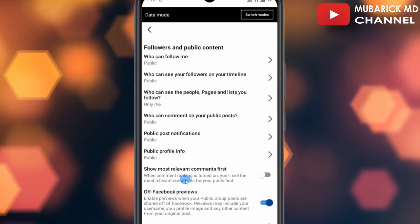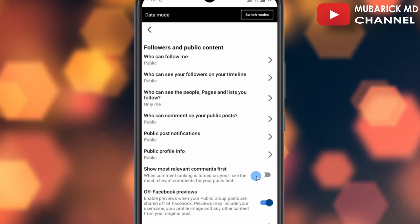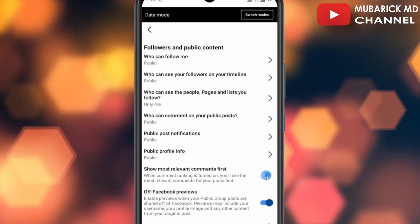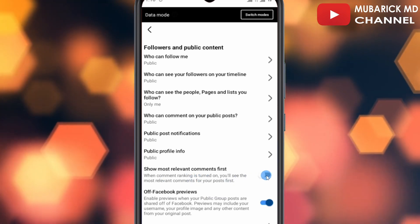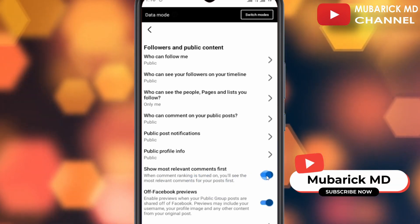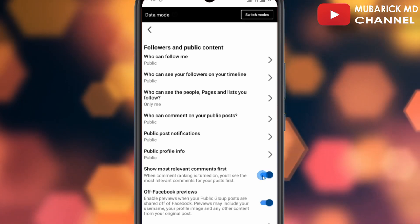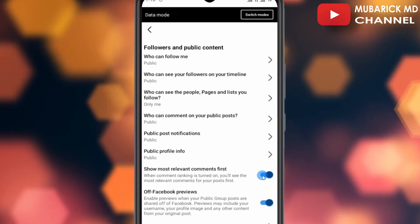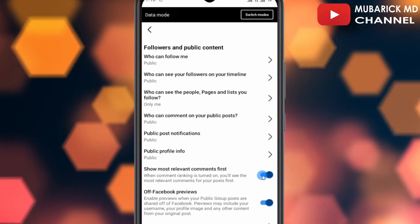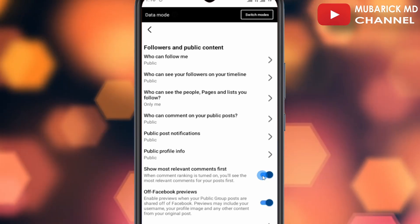Among the list of options here, make sure Show Most Relevant Comment First is toggled on. If yours is toggled off, make sure it's toggled on. After that, anytime you put a comment on any of your posts, it will be automatically pinned on your comment section.